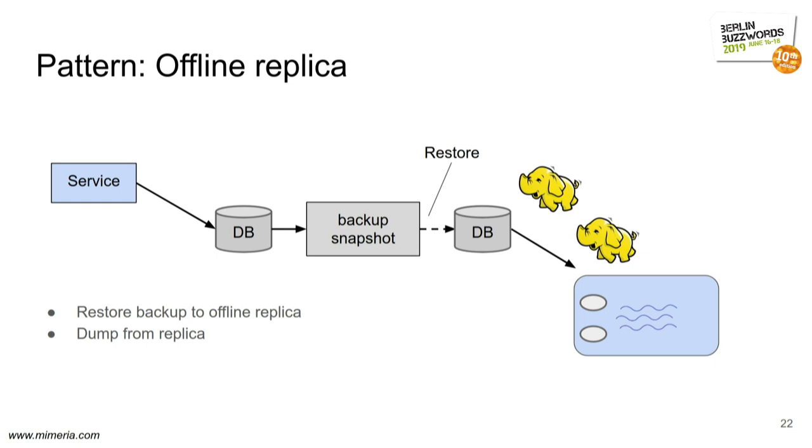So here's a corresponding pattern that you can do. You are very careful taking the data to the offline world. And I recommend using some kind of replica. You can have a live replica. In this case, I suggest taking the backups from your databases, restoring in an offline database, and you have separated the online and the offline world.